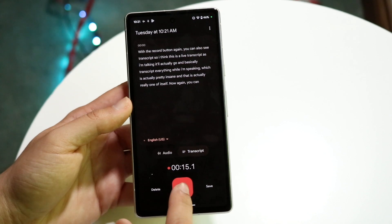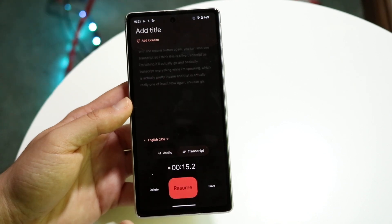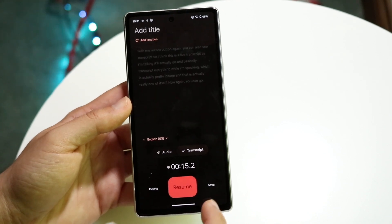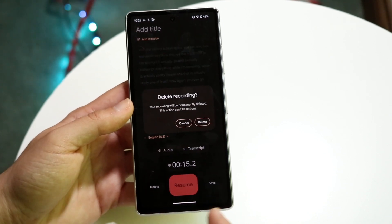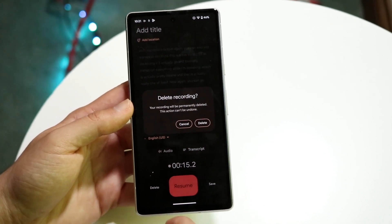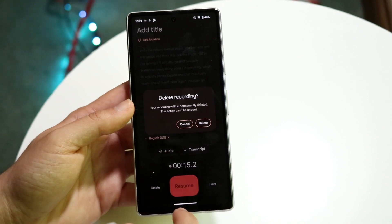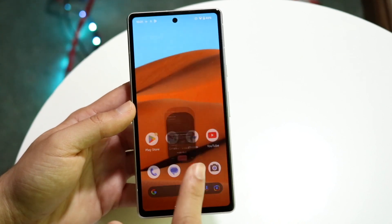You can go and pause this recording like this. If you want, you can also click the delete button right here and delete this recording, if that's an option for you.